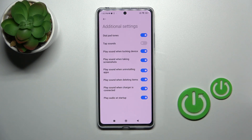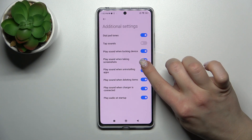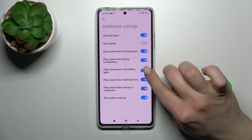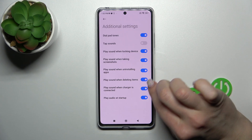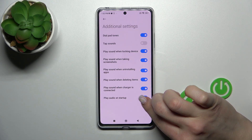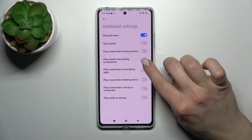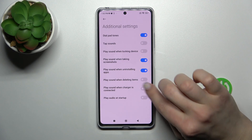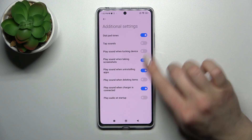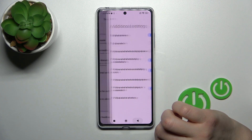In Additional Settings we have options for dial pad tones, stop sounds, lock and unlock sounds, screenshot sounds, installing and deleting sounds, charging sounds, and startup sounds. To turn on or turn off all of these options, just click on the switchers.